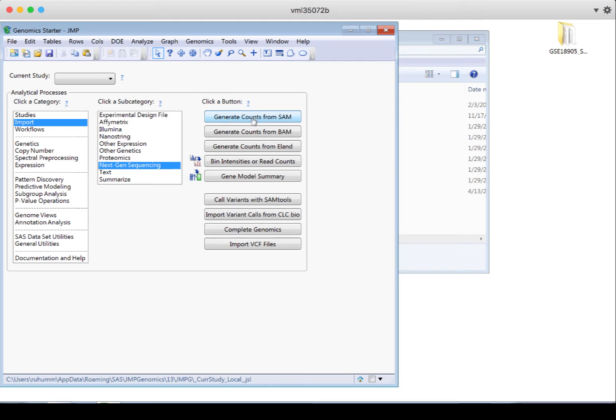Once you have the counts of how expressed those genes or exons are, you can make statistical comparisons between strains or treatment groups or other groupings. So the goal for the SAM or BAM import options is to generate expression counts for your genes or exons.